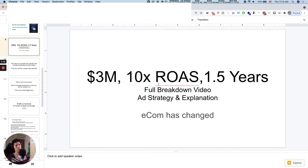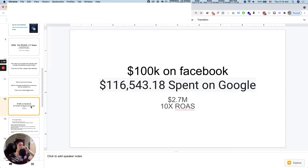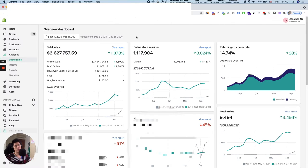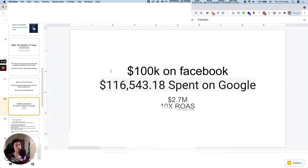Let me show you the ad spend. I put it at three million dollars because we're going to do 300k months in Q4, considering we're already doing 250 to 270k now. We spend over 100k on Facebook, around 116k on Google, and that's generating a 2.7x ROAS basically.